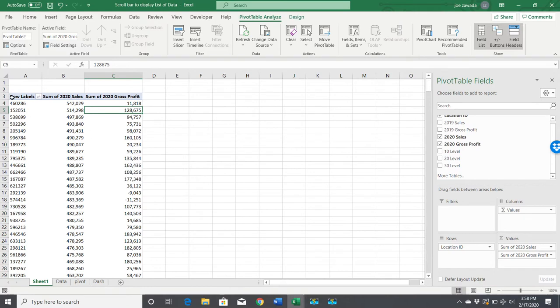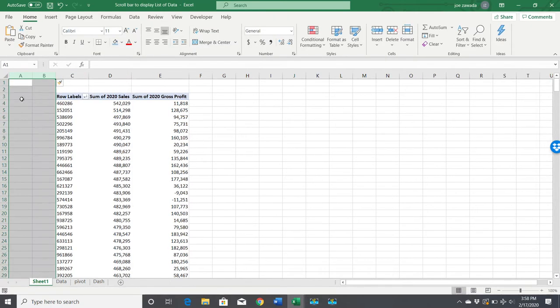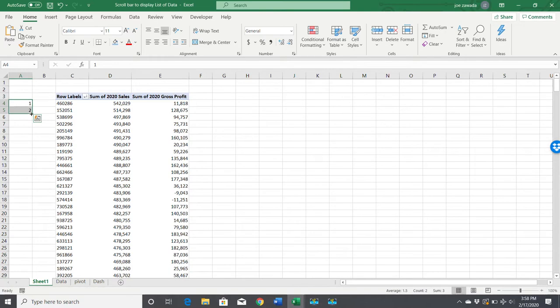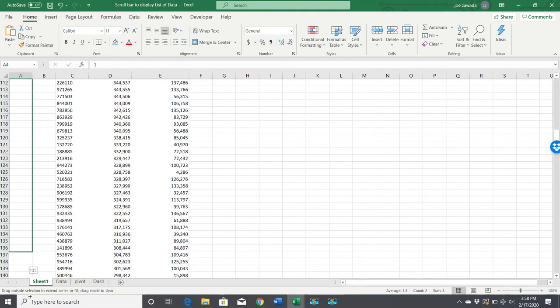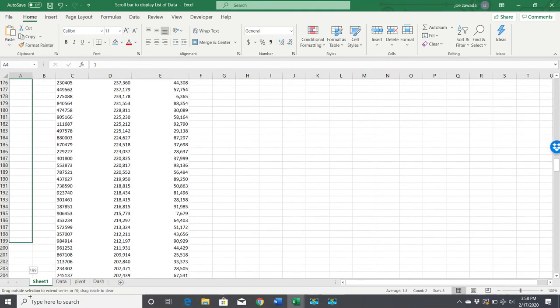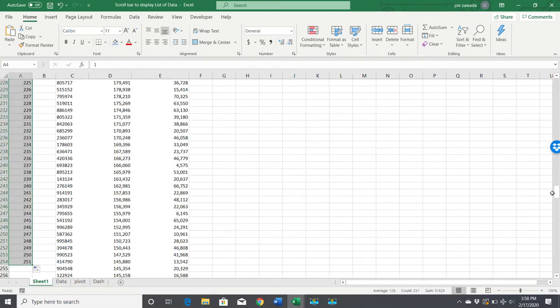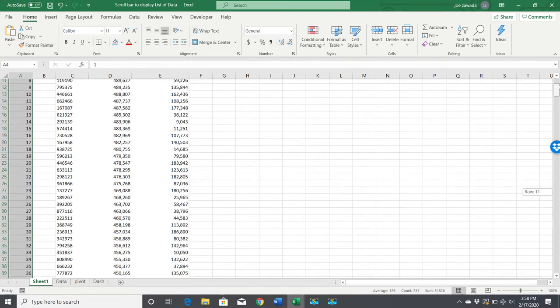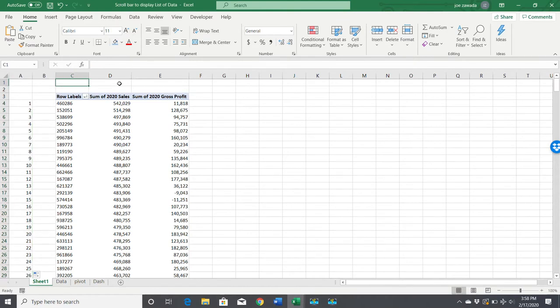Now I want to insert a couple columns where we can rank them—number one, number two. I'm going to copy this down because this is what our dashboard is going to pull from using a VLOOKUP off the number. Let's just pull a top 250 or so.